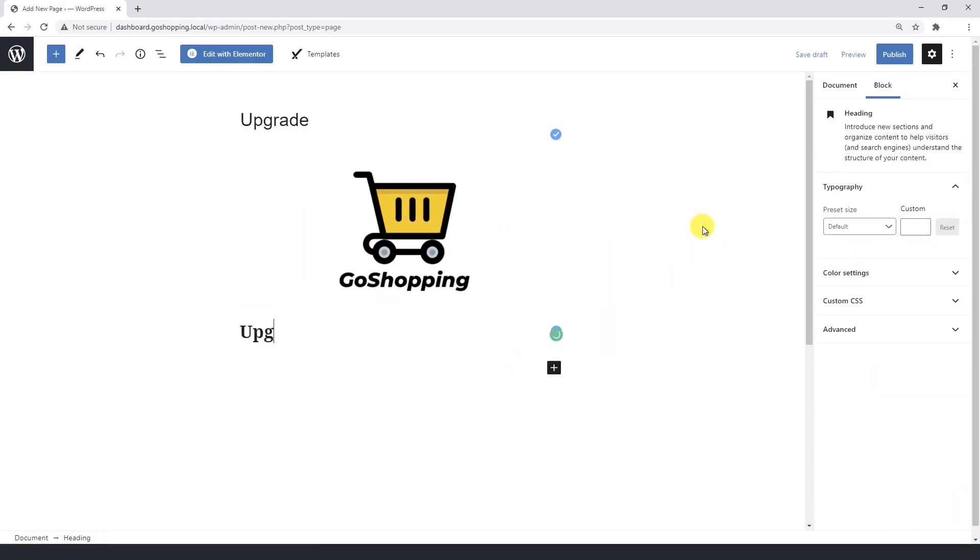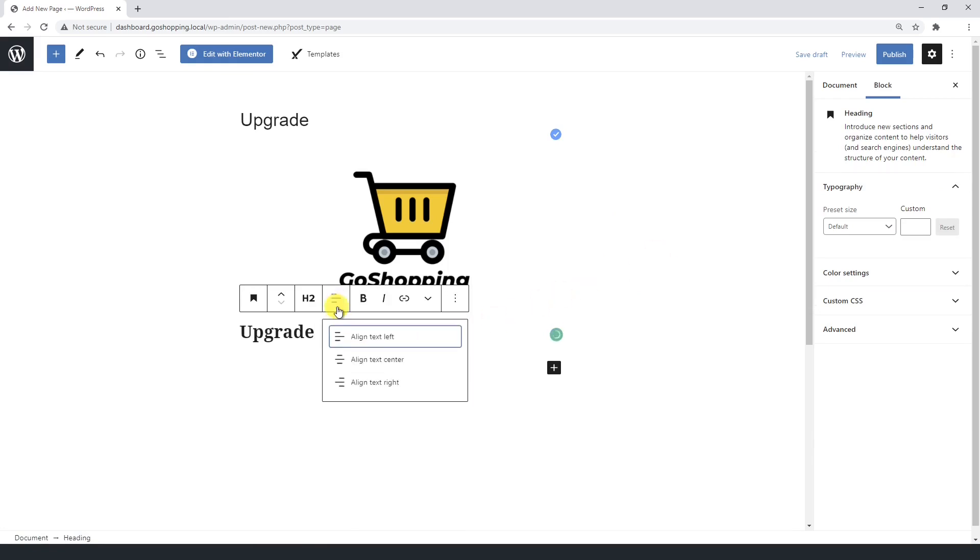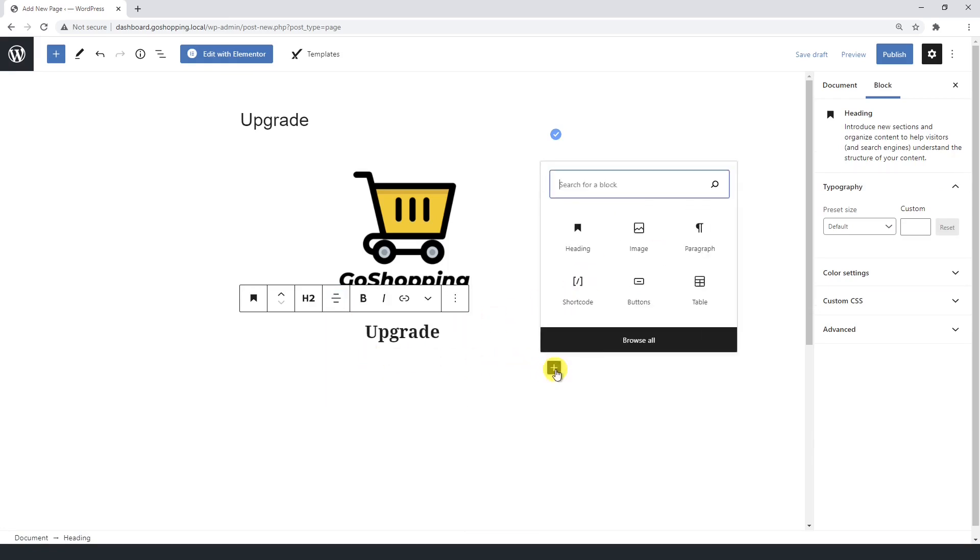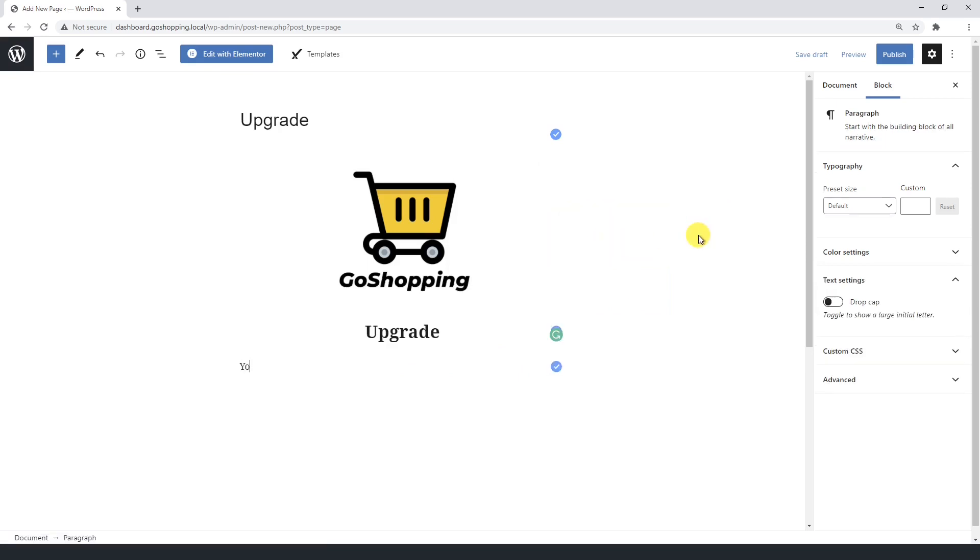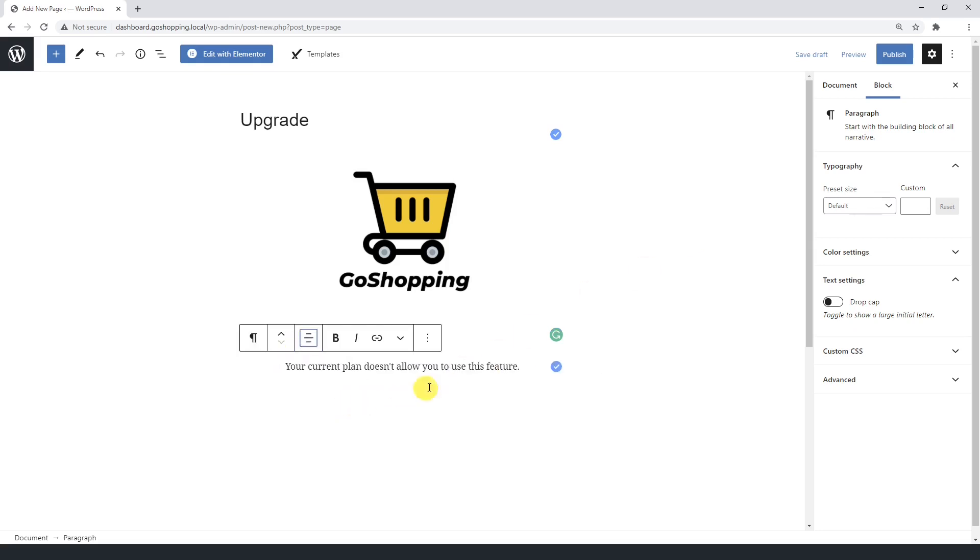Now we can enter a heading like 'upgrade'. After that, enter a message telling the users that the page is not available for them, and a line inviting them to upgrade their plan to get this and more benefits.